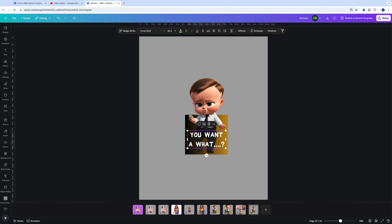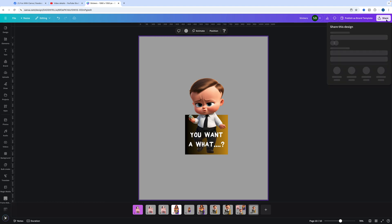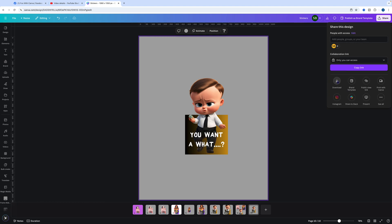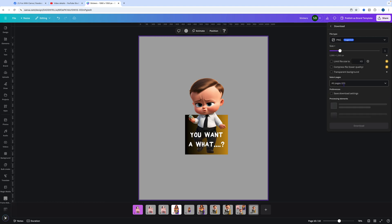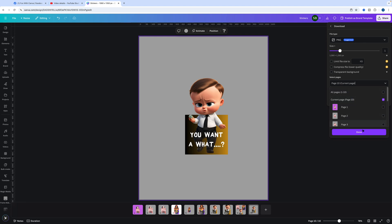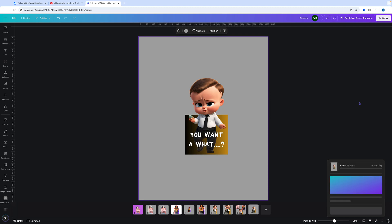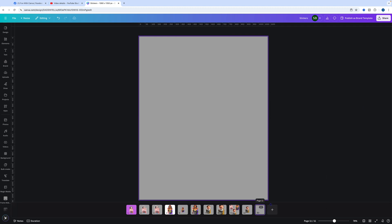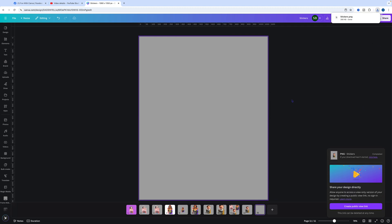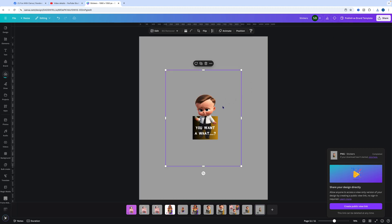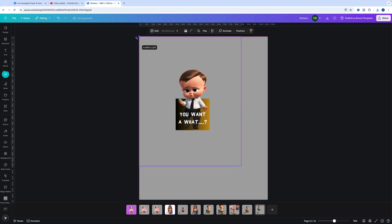That font is Coral Reef at 42.2 for the purposes of this tutorial. Once we've done that, we want to come over to download. Make sure you download the current page and press download. Then open up a new page and drag that in. You're going to do this in two stages.